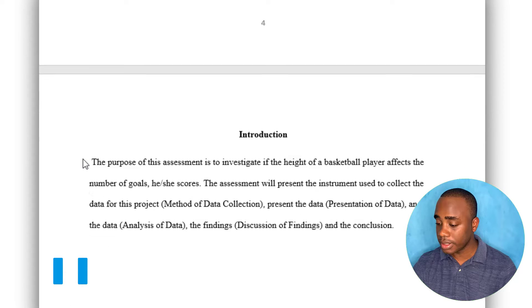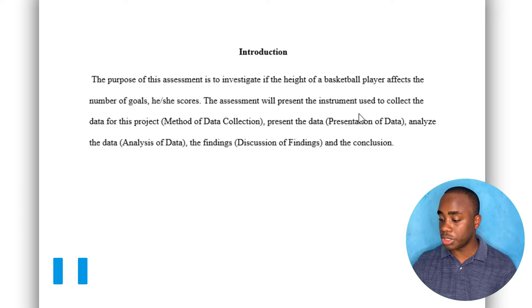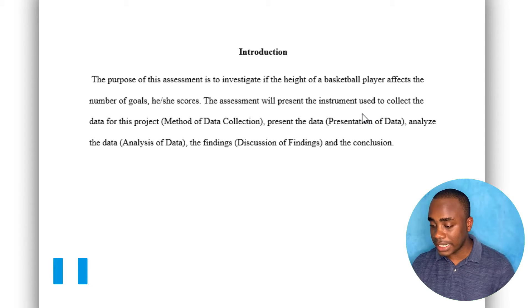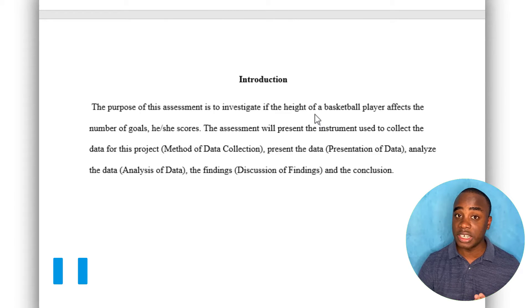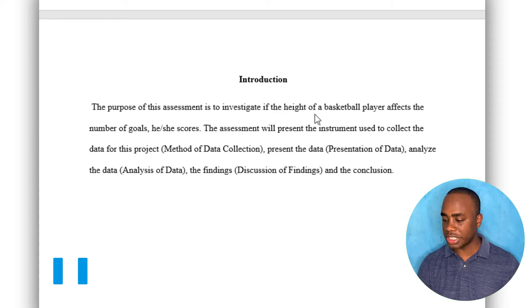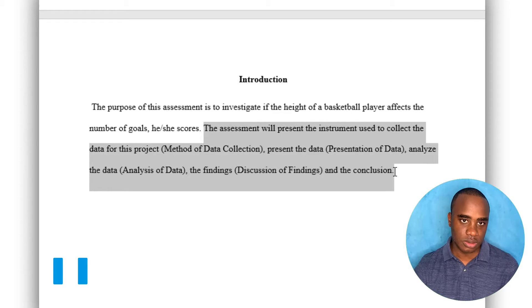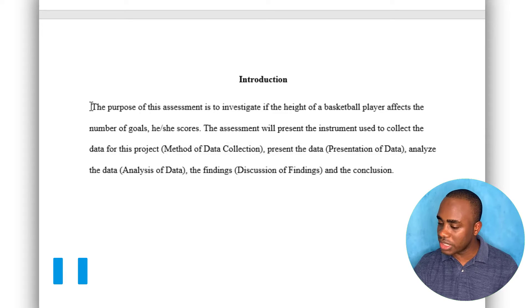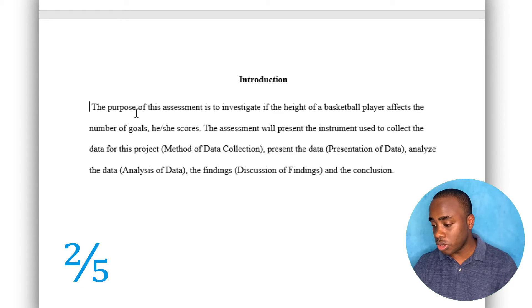Let's go to the introduction. It reads: 'The purpose of this assessment is to investigate if the height of a basketball player...' and then outlines the instrument used to collect data, presenting the data, analyzing the data, the findings, and the conclusion. Now thinking about what we said about description — I'm not really seeing the objectives clearly stated, and there's no background either. It's vague and just tells us the parts of the SBA rather than what you want to figure out. So I'm going to give this description a zero — it needs to explain why and what it is doing. This project title and introduction would get a two out of five from me.